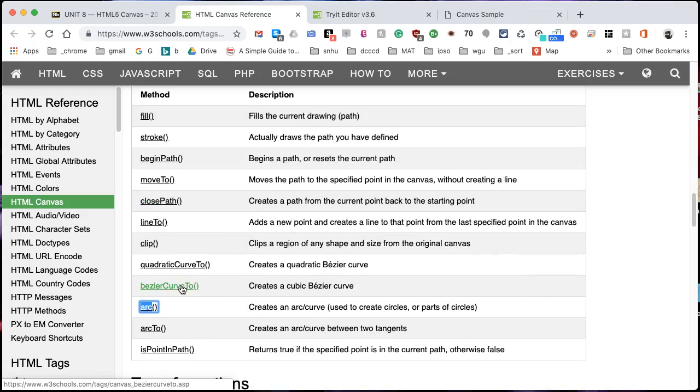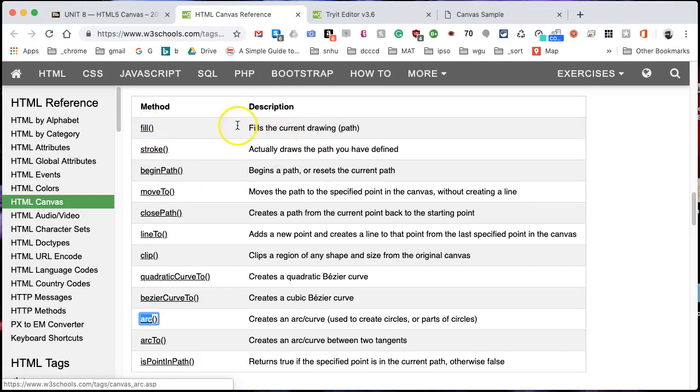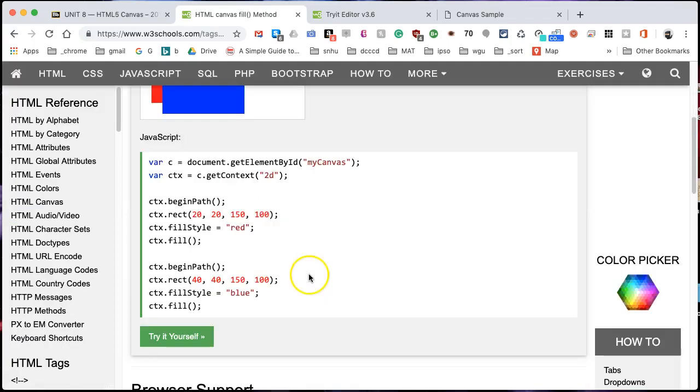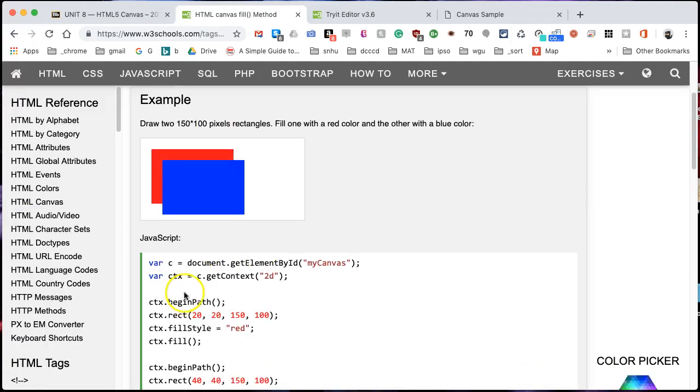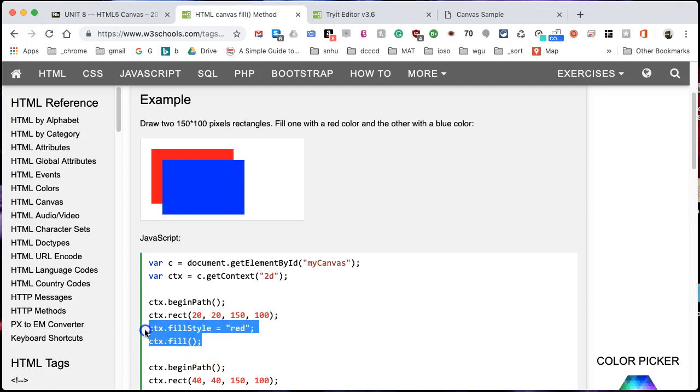Also very apropos to what we're using right now is fill. It's going to fill the current path. If I click on this for more reference, this is showing us an example with a rectangle. Basically, you have the context where you begin the path, you tell it to draw a rectangle, you give it a color, the fill style will be red, and then you actually just use the fill method. So why don't I copy those important parts. I don't need the rectangle, I've already drawn a circle.